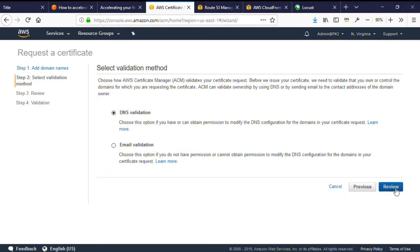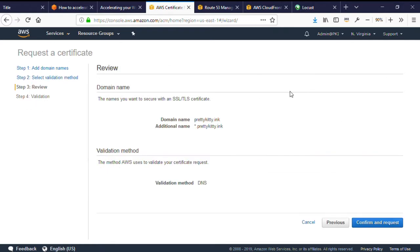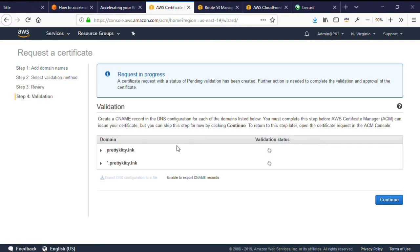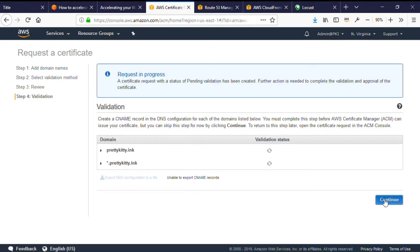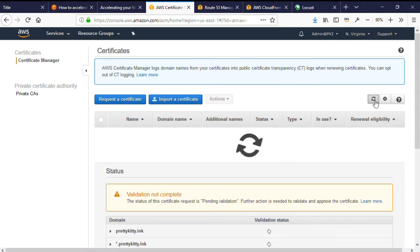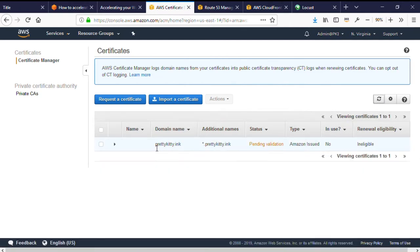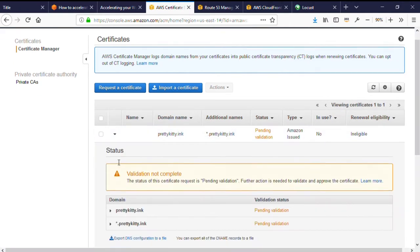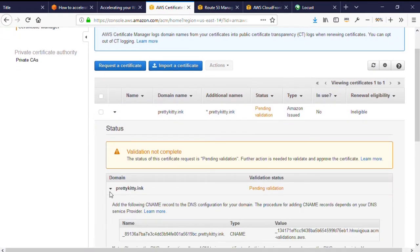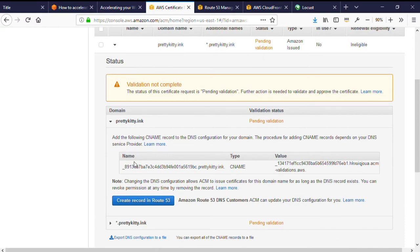This allows me to show Amazon Certificate Manager that I have ownership and control of the domain, which ACM requires before issuing my certificate. I'm going to confirm and request, and continue. Now if I click the dropdown here beside the domain name, I can see the CNAME record that I'll create in DNS in order to complete domain validation. The CNAME details of the domain and wildcard are the same, but if I had created a valid subdomain like www, then ACM might ask me to create two or more CNAME records.